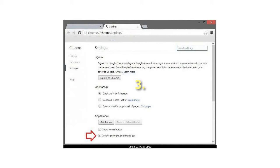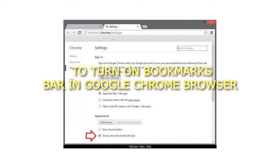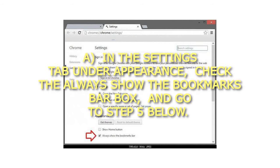To turn on bookmarks bar in Google Chrome browser: In the Settings tab under Appearance, check the Always Show the Bookmarks bar box, and go to step 5 below.